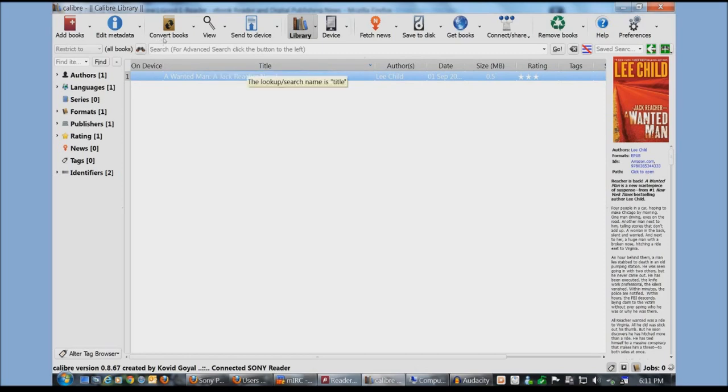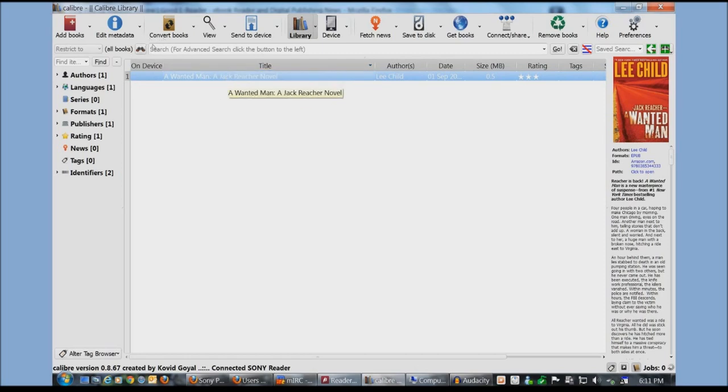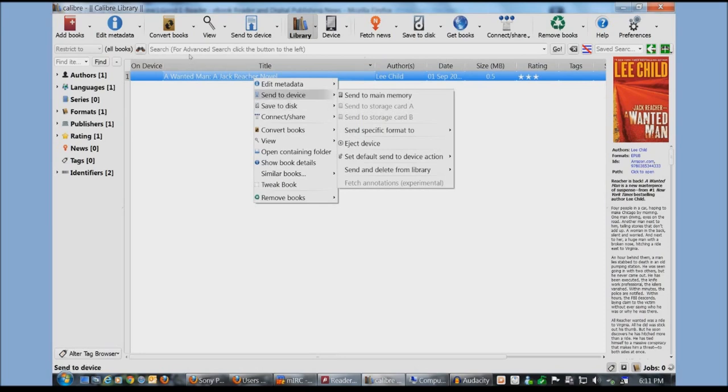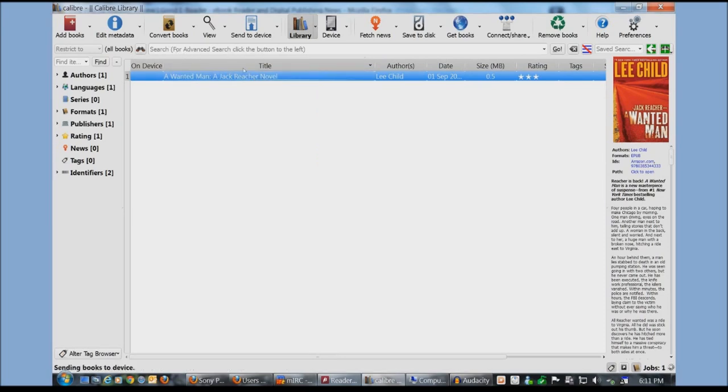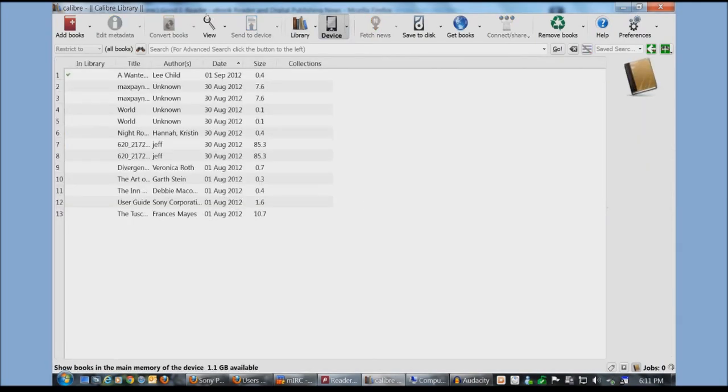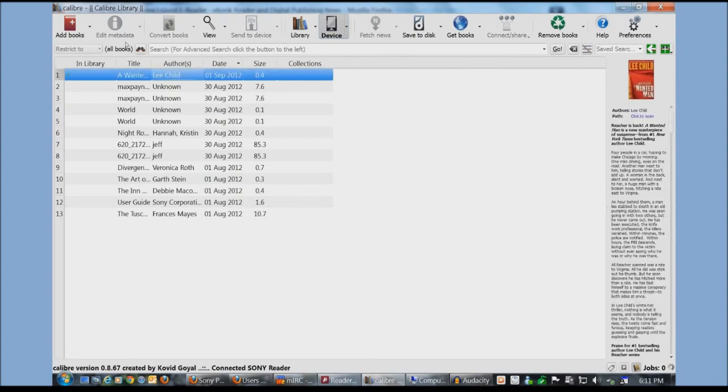Now let's say that we want to copy this book now to our Sony e-reader. It's fairly simple. All you have to do is right click. Then click highlight sent to device and then sent to main memory. You saw under jobs it went one and then it went really quickly. If we click under our device here it says A Wanted Man by Lee Child.